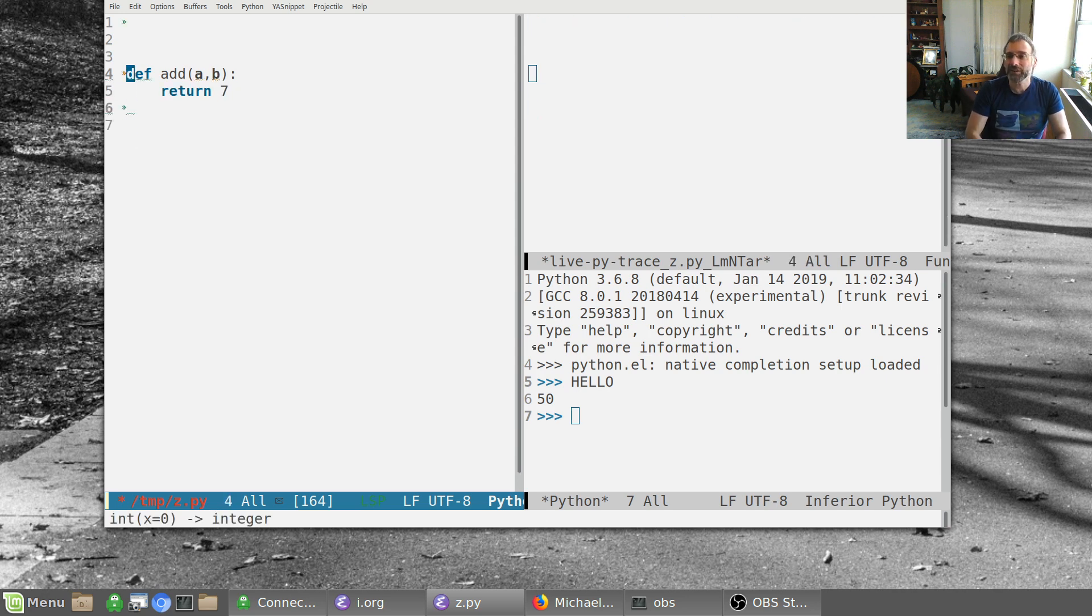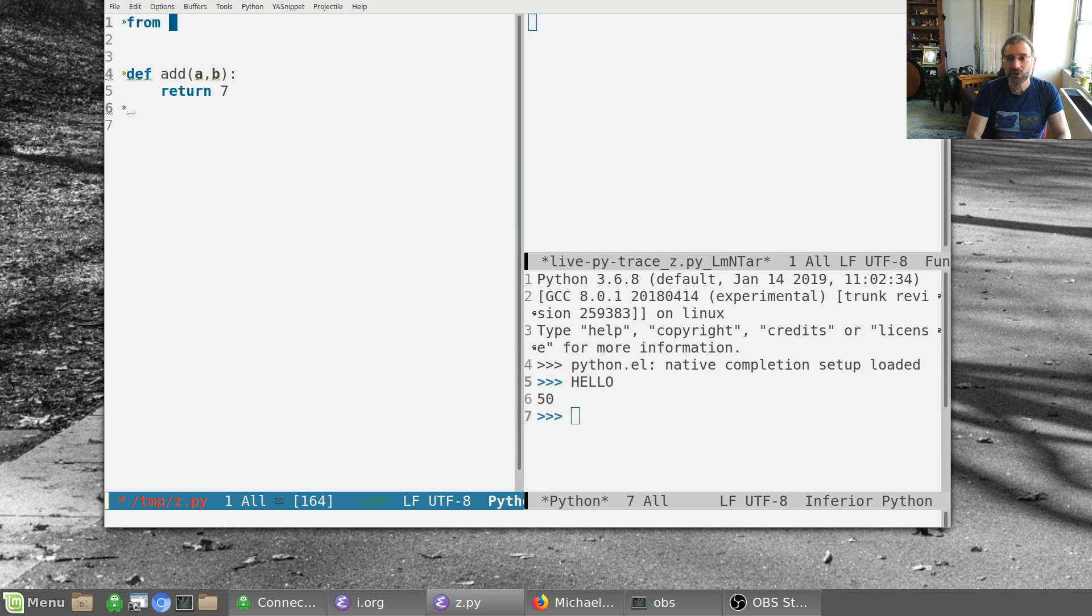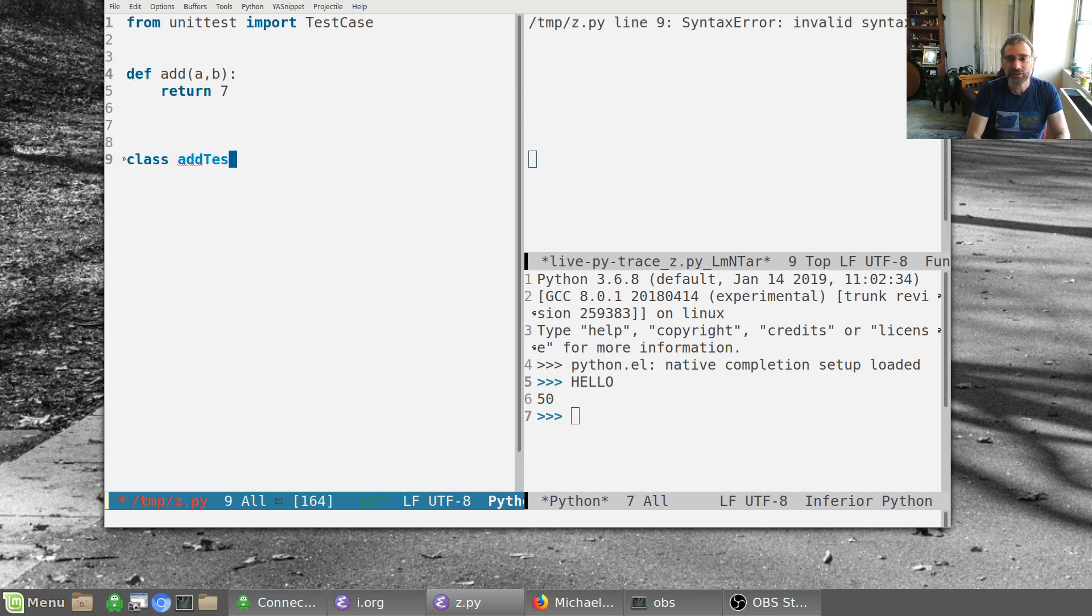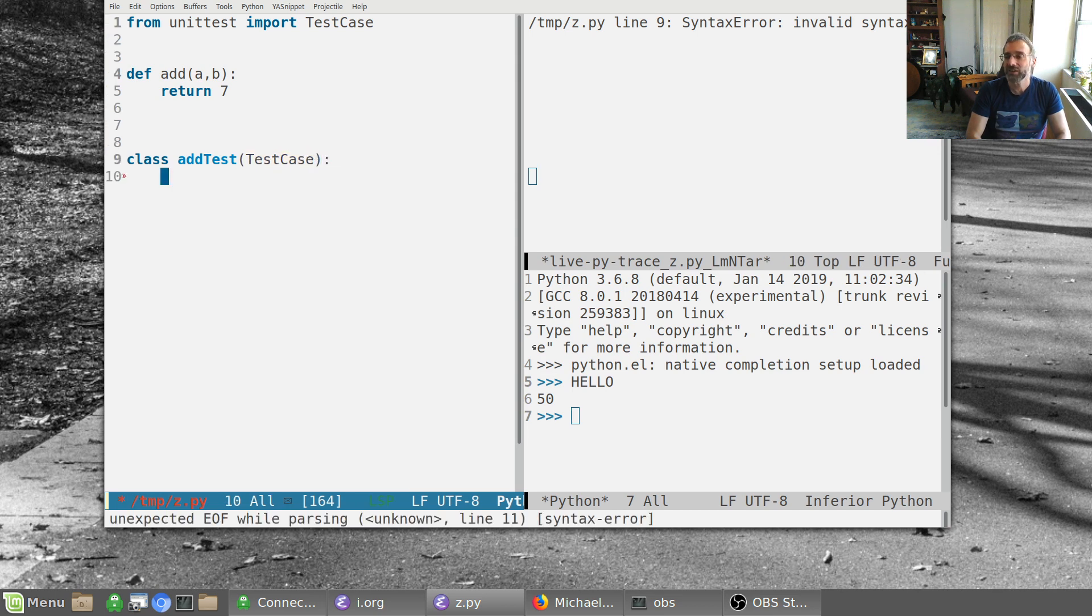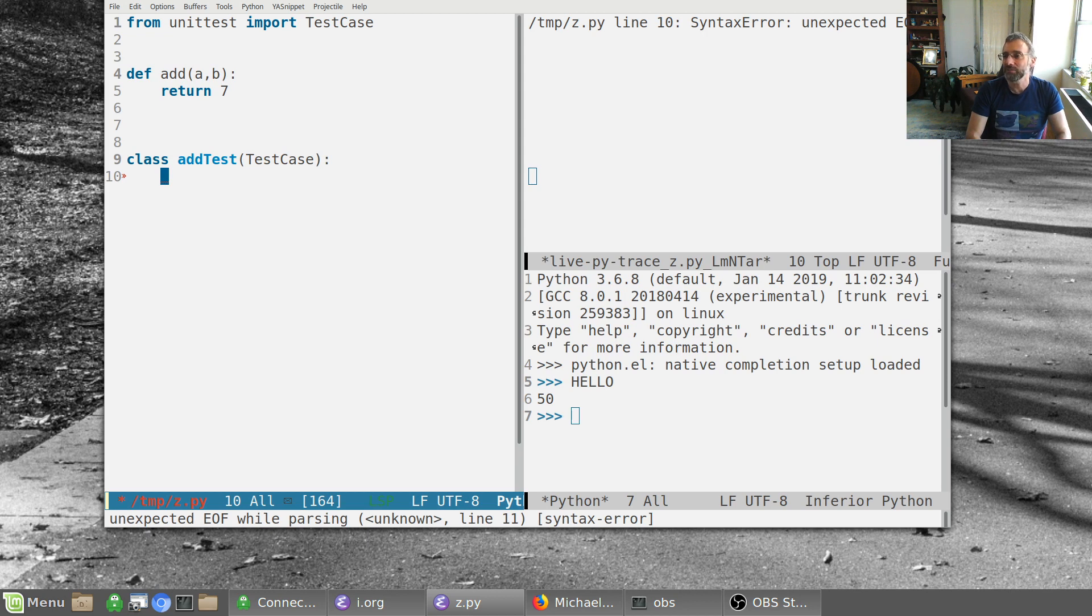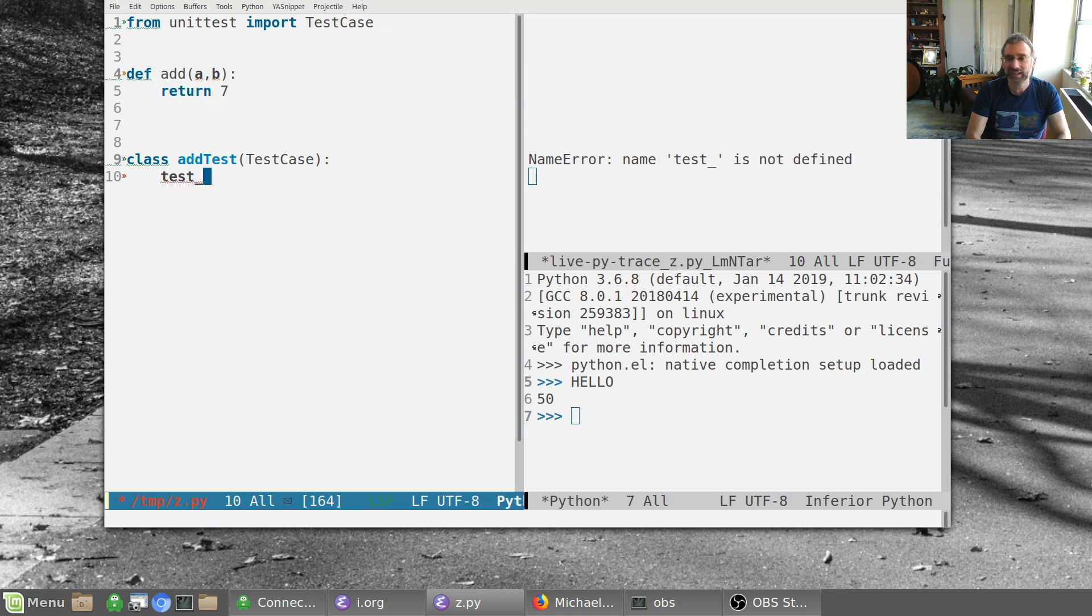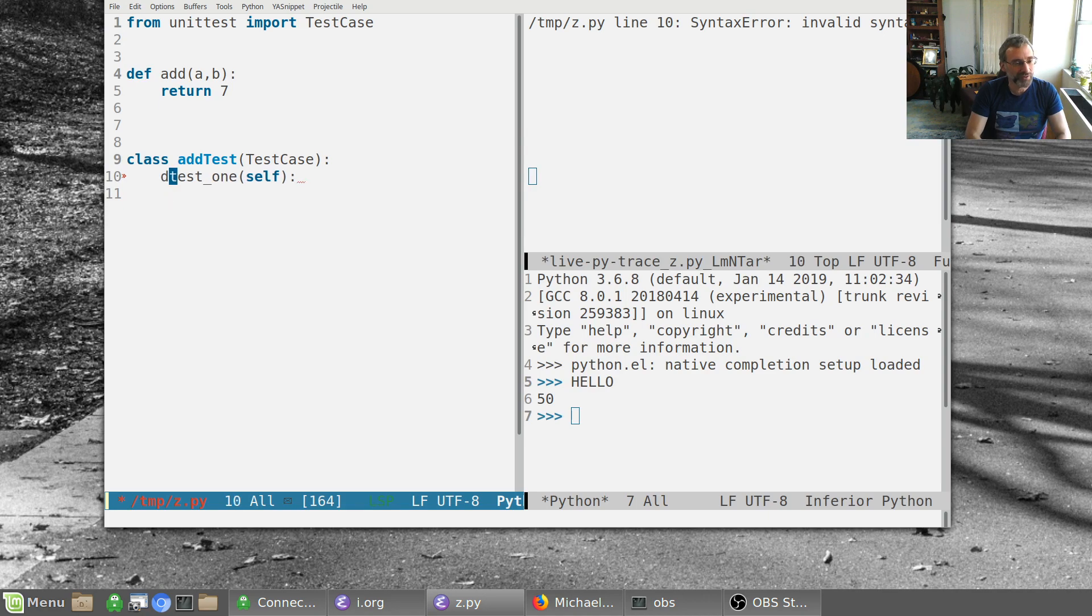And what we're going to do here is we'll use Python unit tests. So from unit test, import test case. And over here we'll have class add test, which is a test case. So we're going to extend test case and we're going to make some tests. So we'll put in our test case. So what is it? It's going to be, what is the syntax for this?